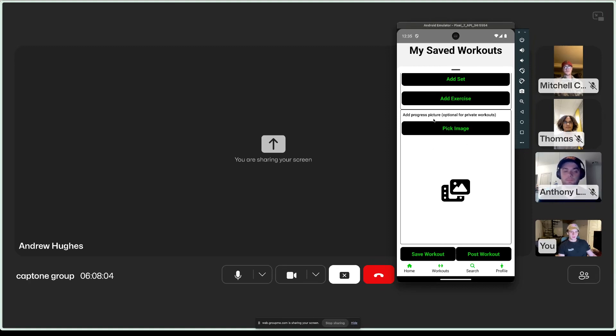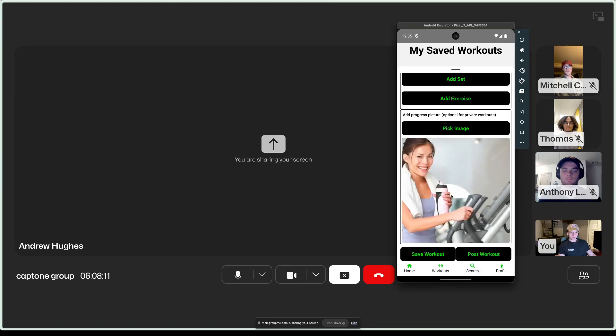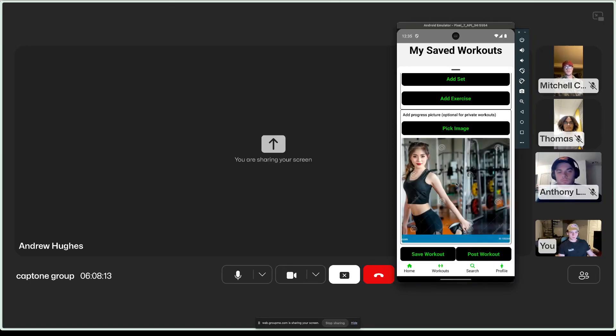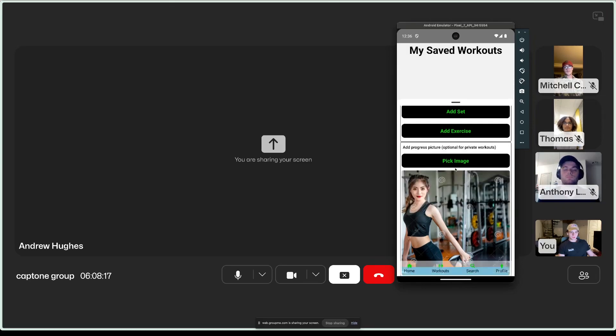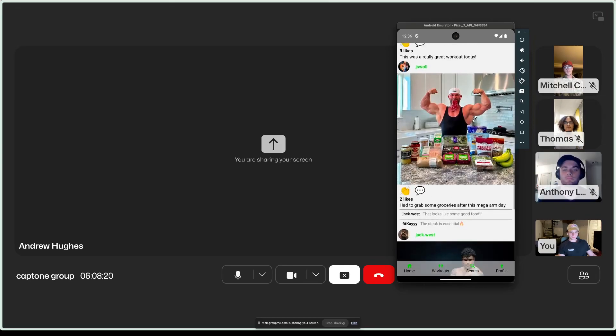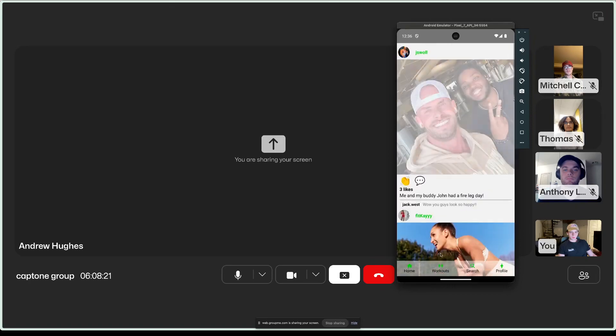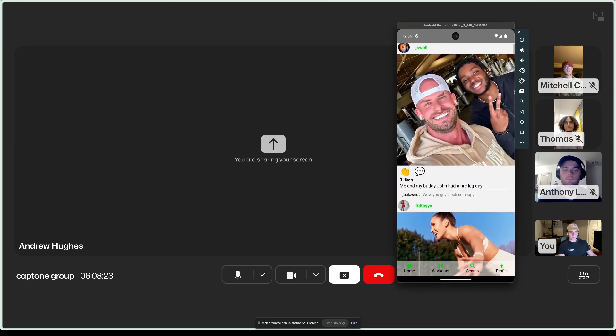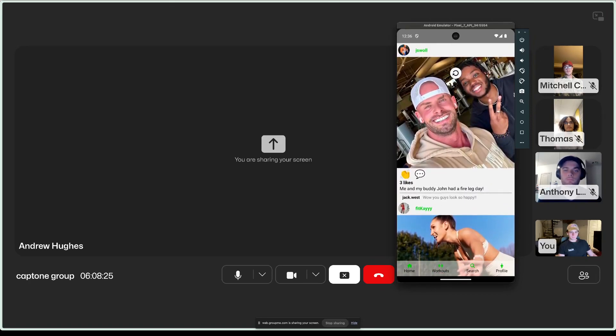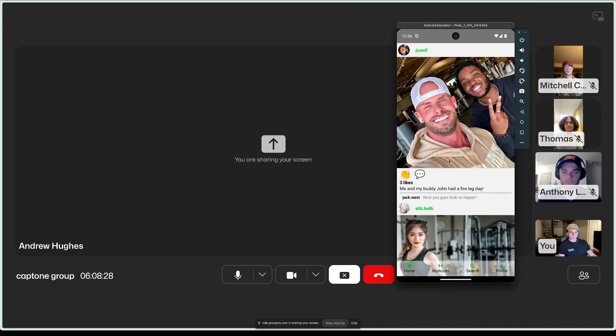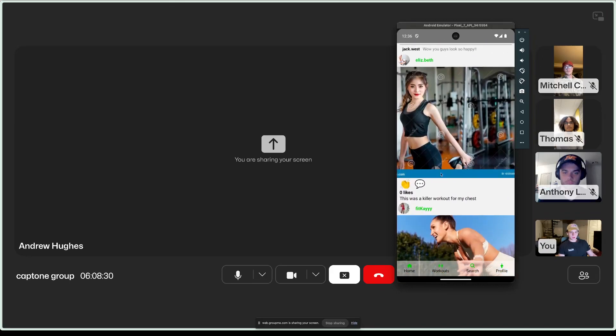And then, once we get down to the bottom, so you'll have the option to either save a workout or post a workout. Saving a workout is just going to be for your private journal. Nobody else can see this on the home page. It's just for you to keep track of your daily exercises. Posting a workout posts it to the public home page for everybody to see. And that is whenever you want to add a progress picture. You can also add a progress picture to a private workout, but it's required for public workouts. We'll post it. Get a little confirmation. Go back to the home page. And if we go up and refresh, we can see that it shows up right here.